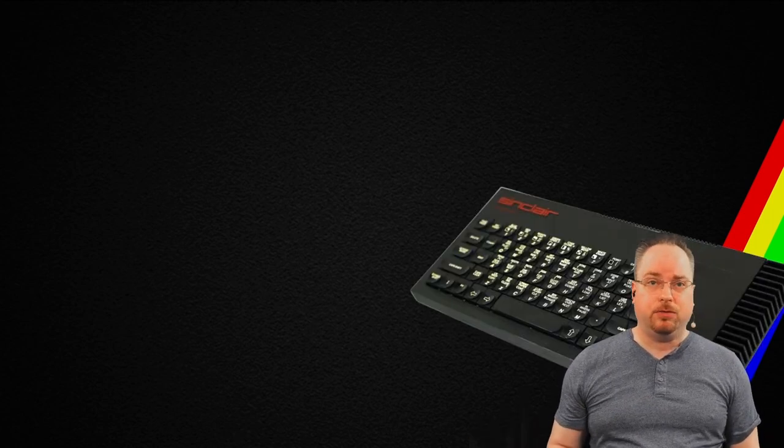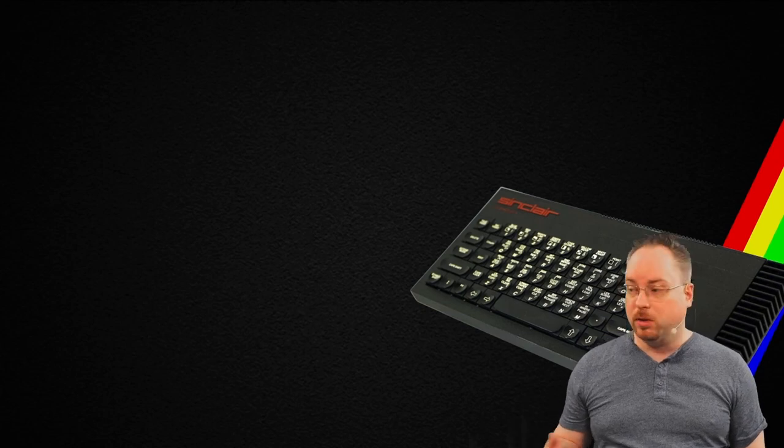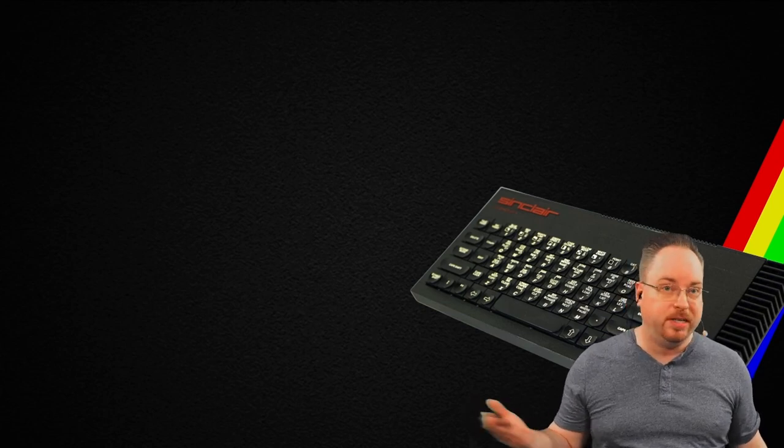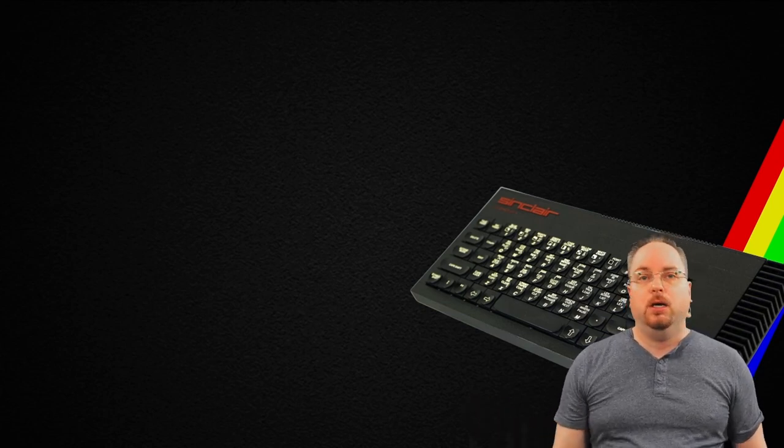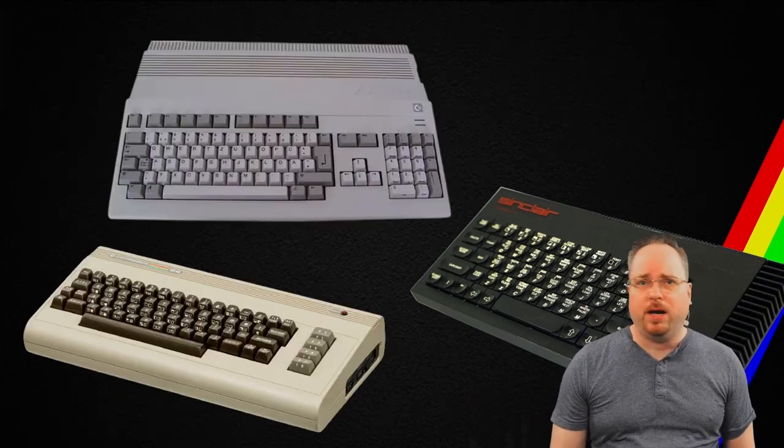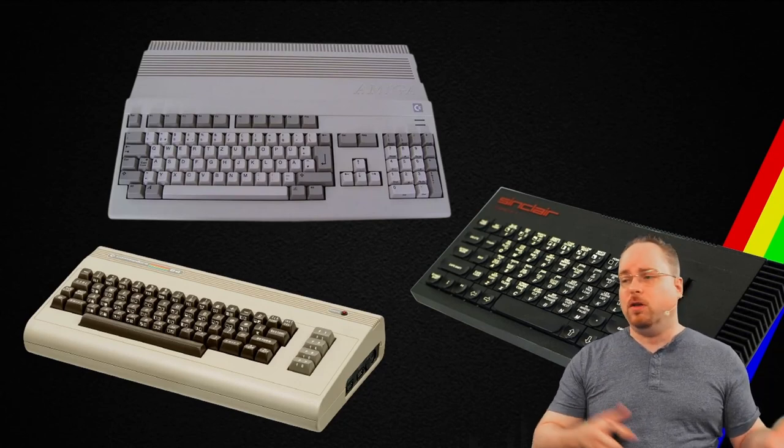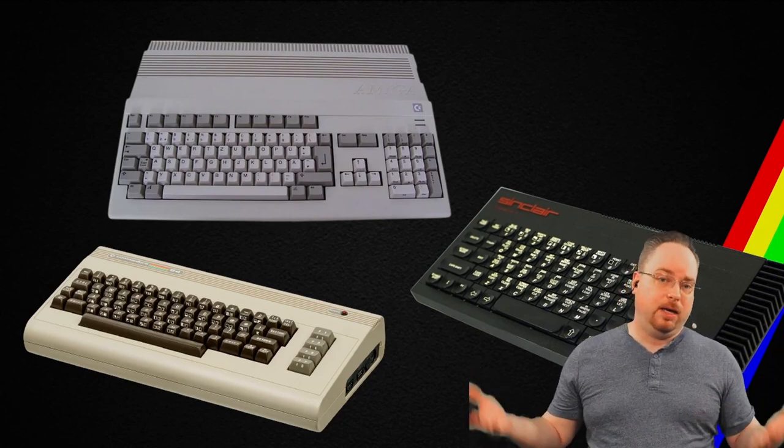Now, the year passed and I got a ZX Spectrum 128 or ZX Spectrum Plus. I got a Commodore 64. I got a Commodore Amiga followed by a PC.